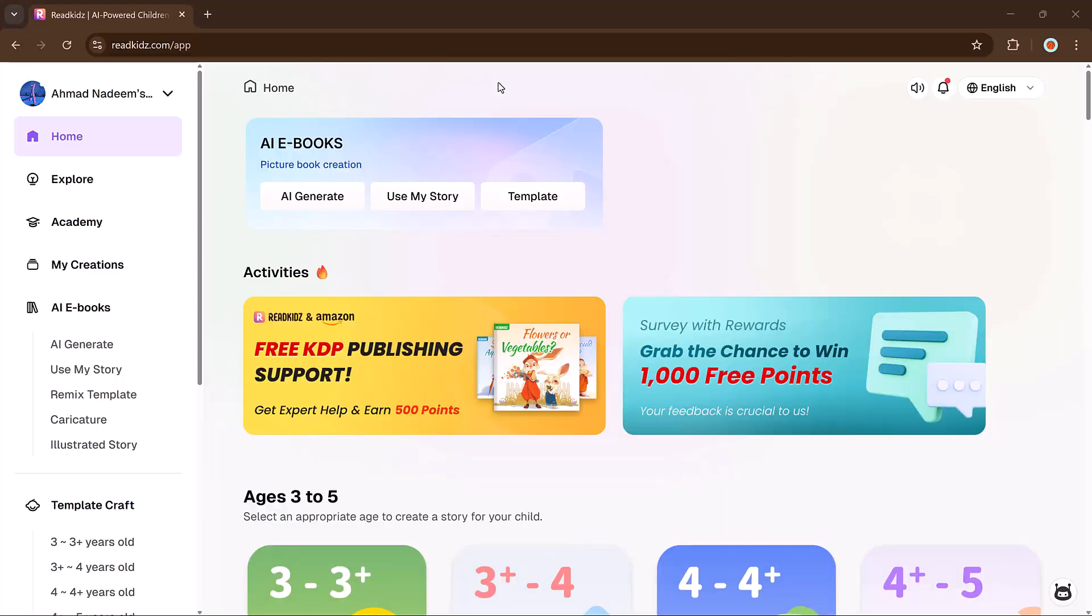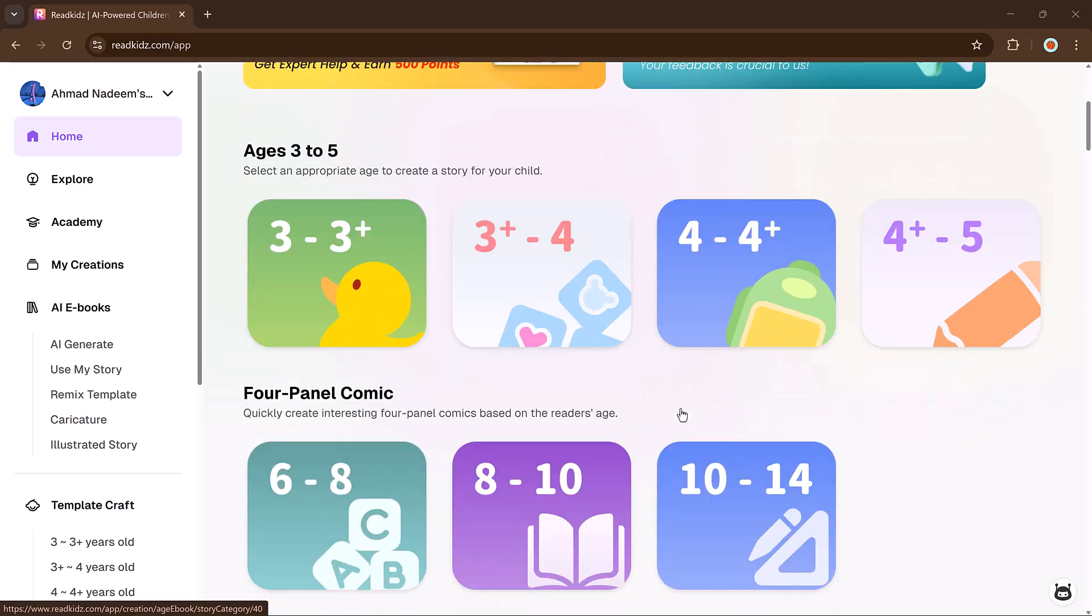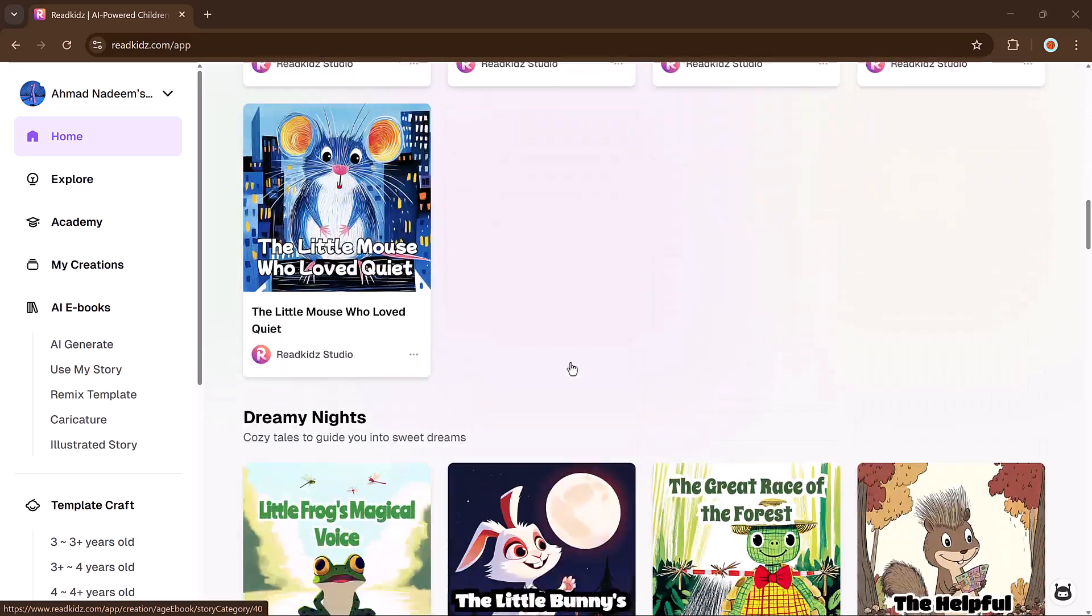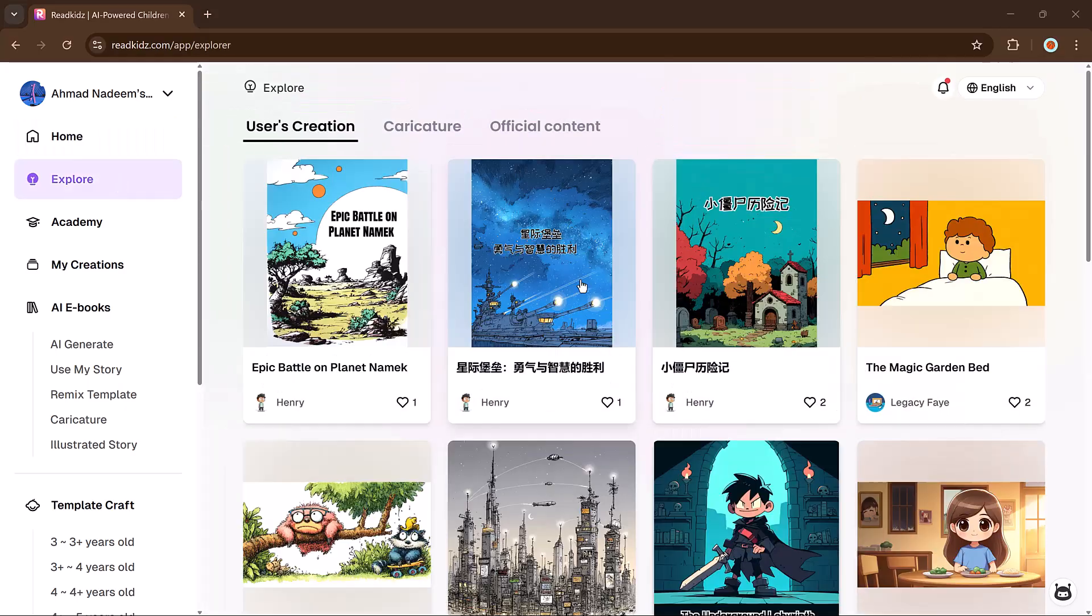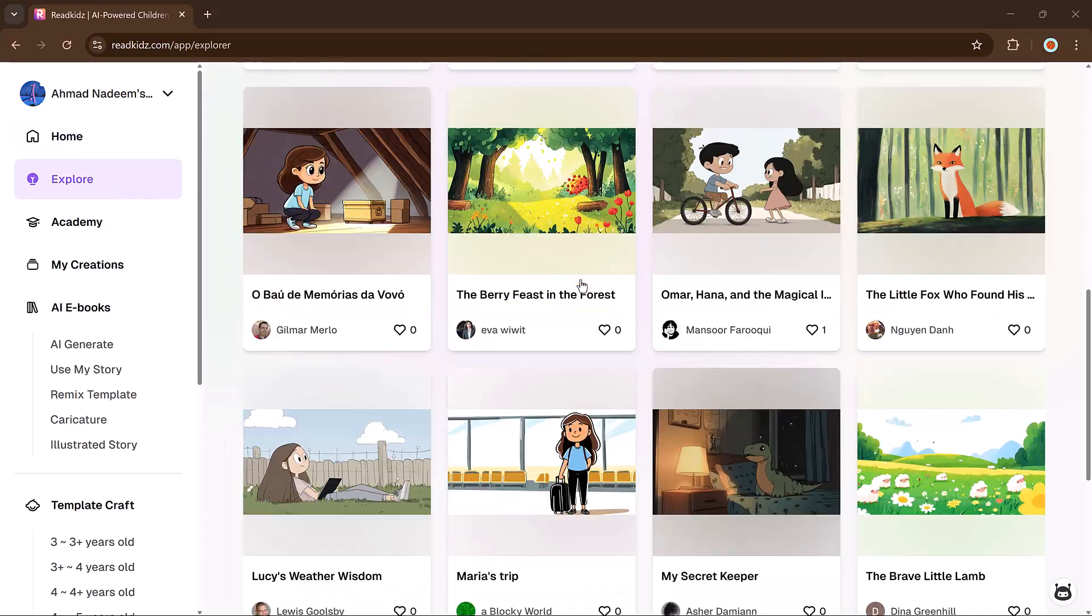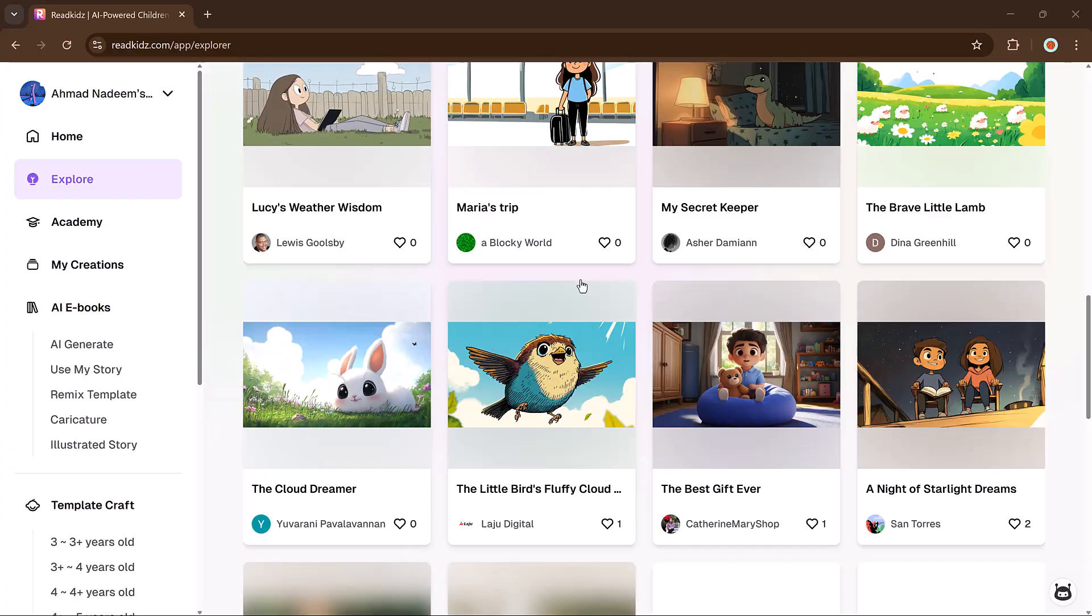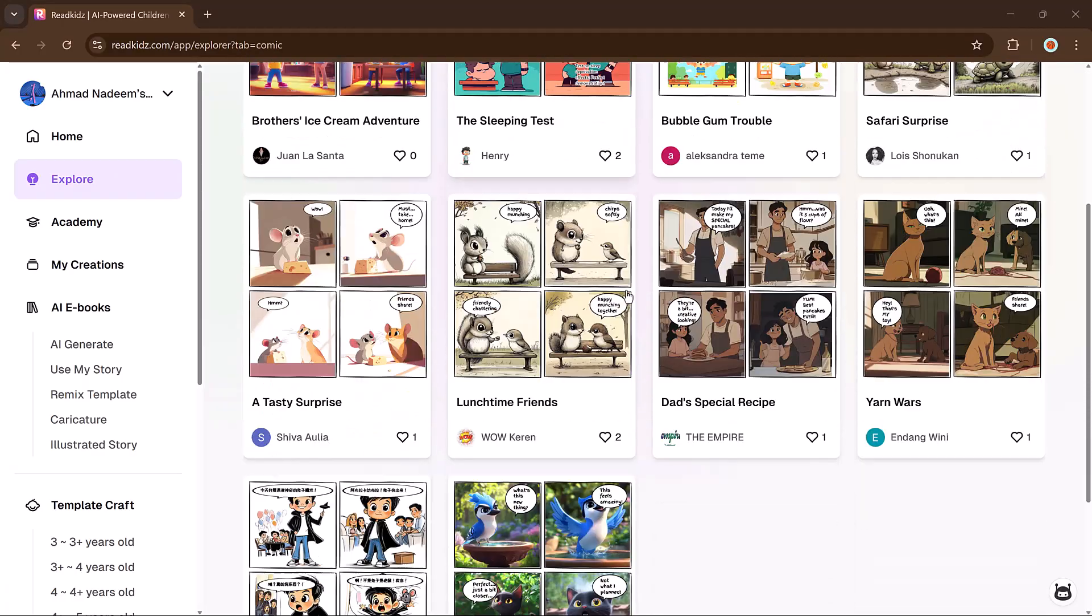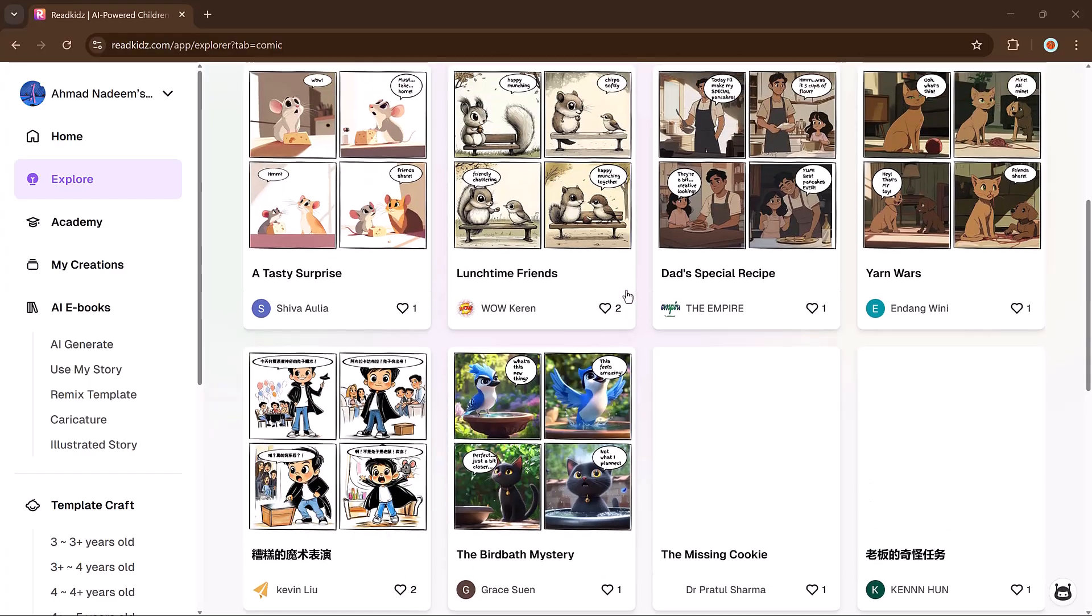First, create a free account. I have added the signup link in the description below. Once you're inside your dashboard, getting started is super straightforward. Scroll down to browse trending titles for inspiration. Want to explore more? Click on the explore tab to view content from both official sources and other users. It's a great way to see the variety of styles and formats you can work with.